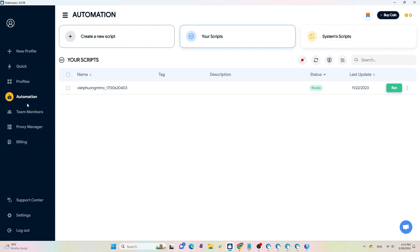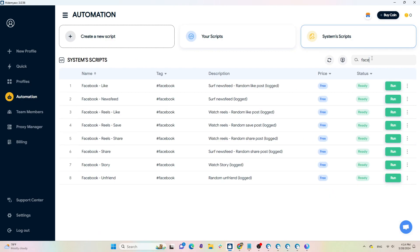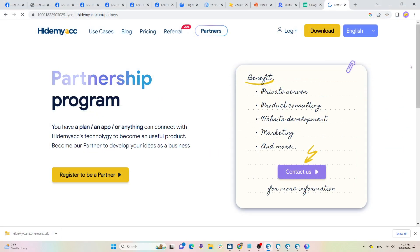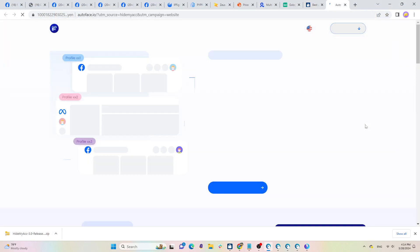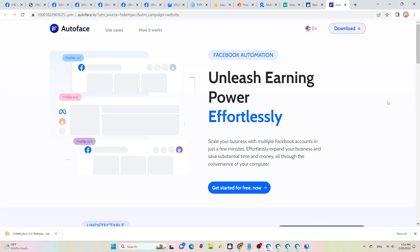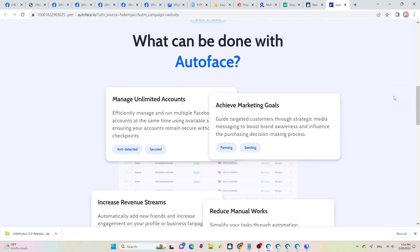All you need to do is go to the system scripts section and search for the keyword Facebook to find relevant options. HideMyAcc also collaborates with third parties to create a mini tool for automatic nurturing of Facebook accounts called Autoface, which you can explore further.